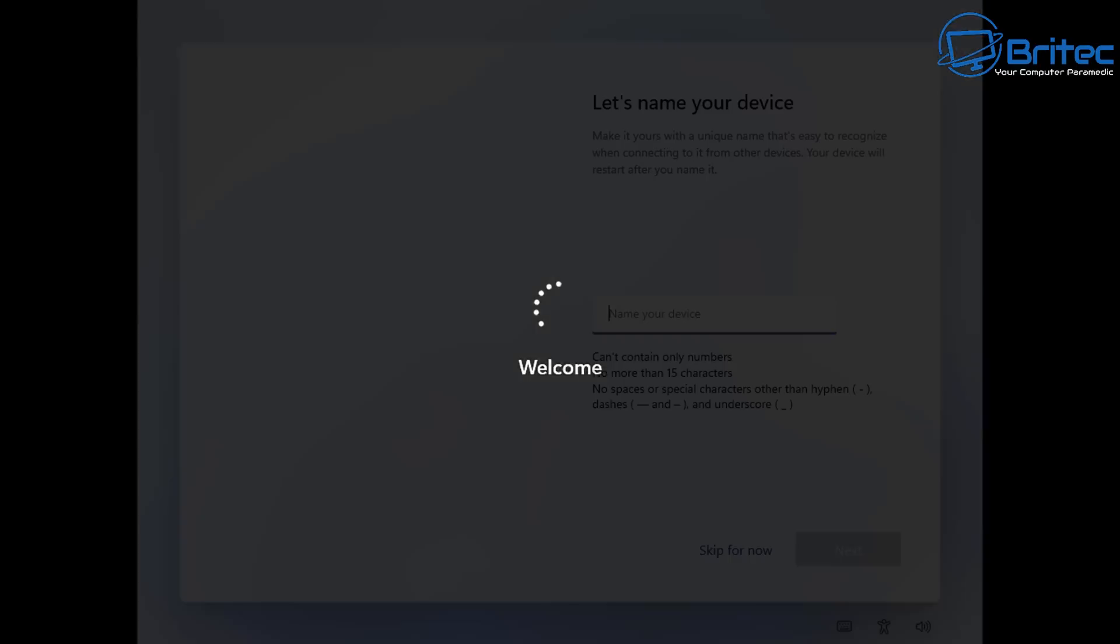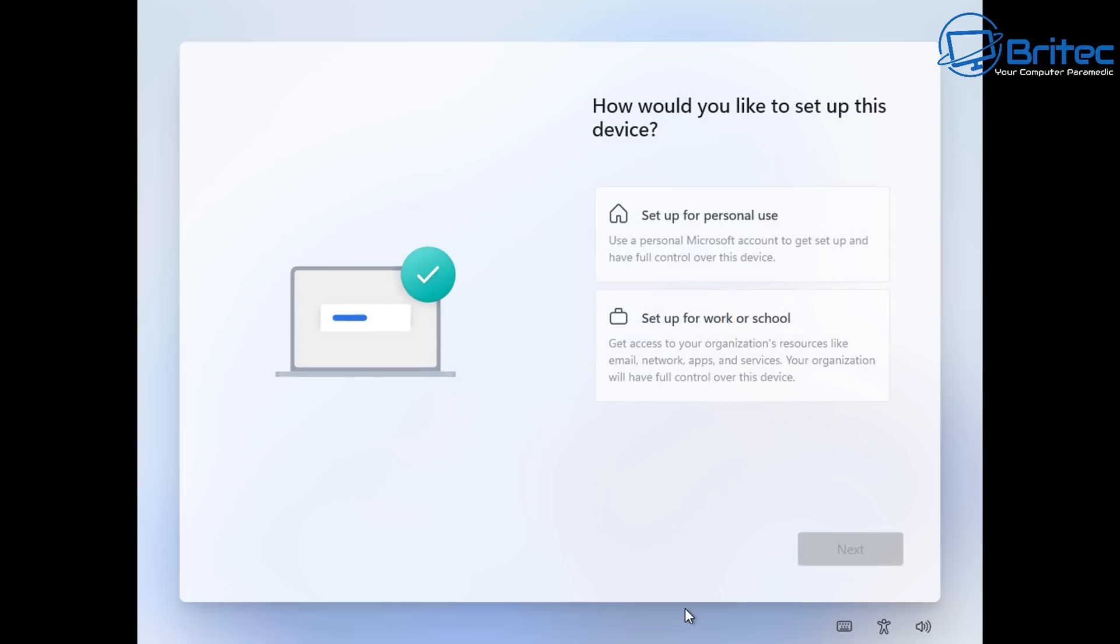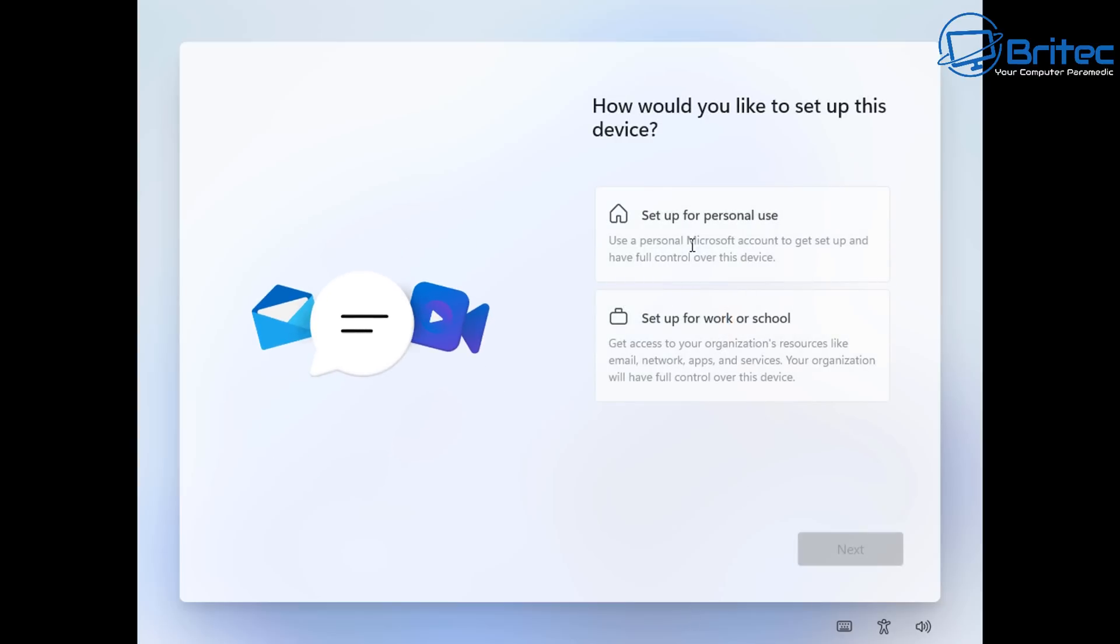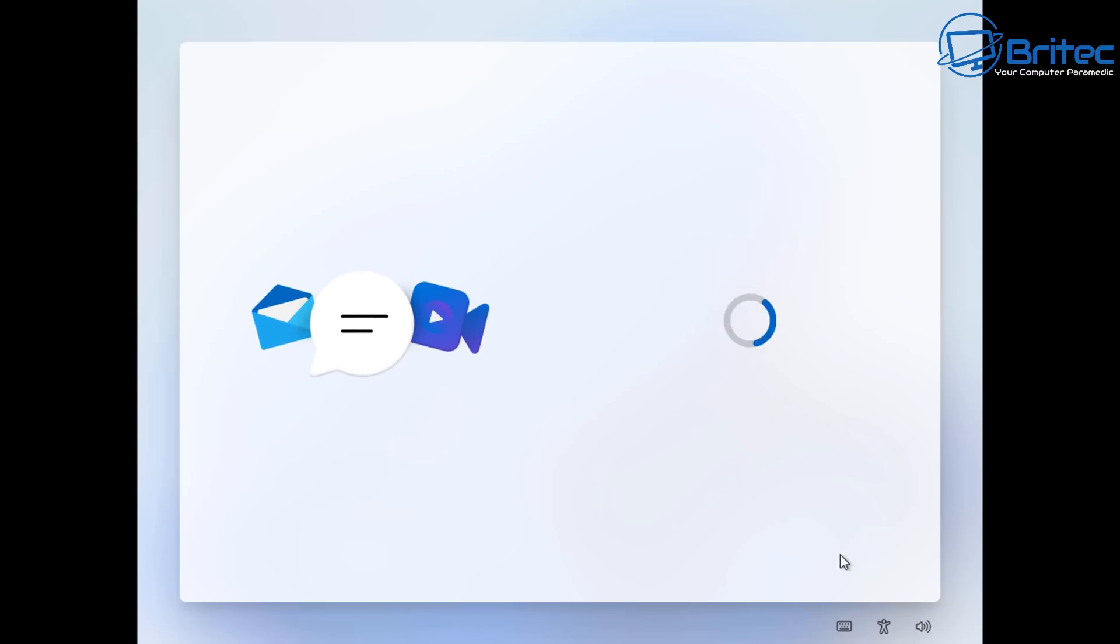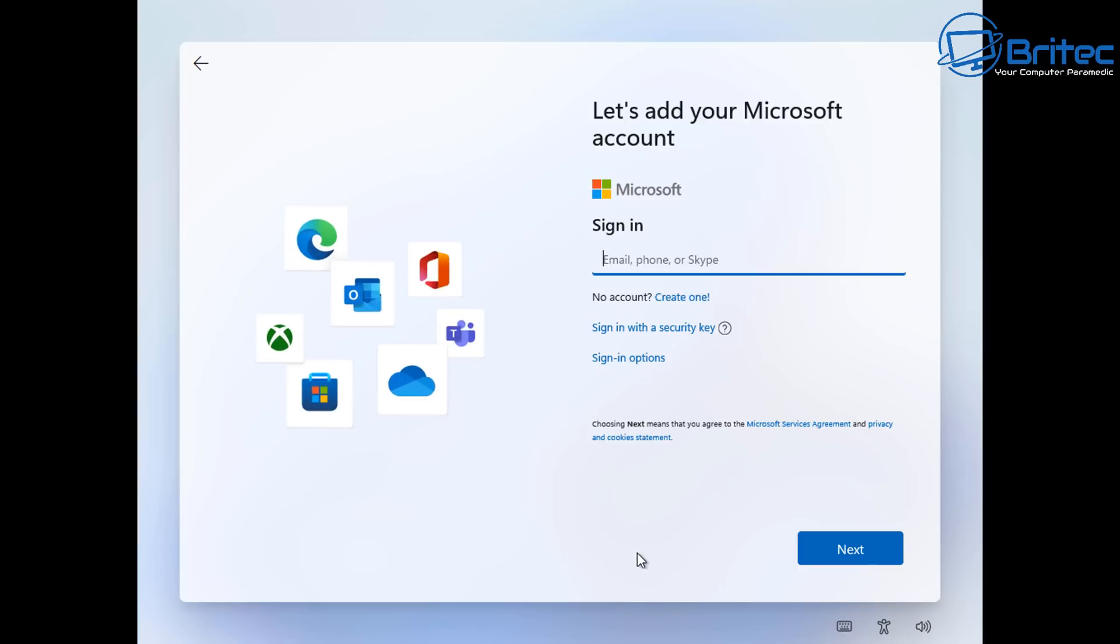So let's go ahead and go back to the signing page and I'll show you another way of bypassing the forced Microsoft account during the setup process. So let's go ahead and get back to the setup page here. I'm going to click on setup for personal use and there we are. We're back at the let's add your Microsoft account here.